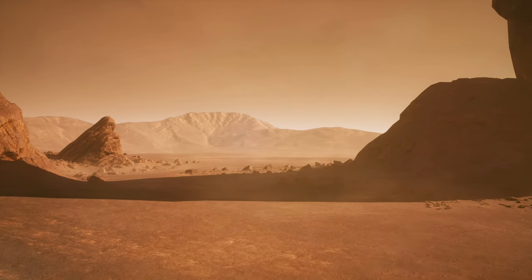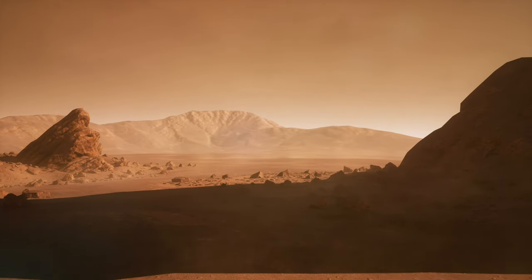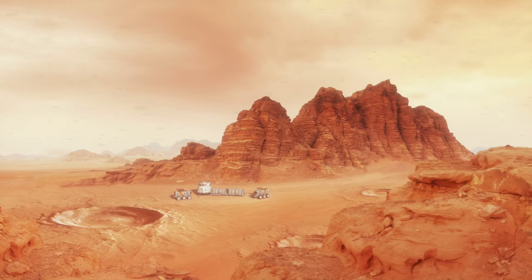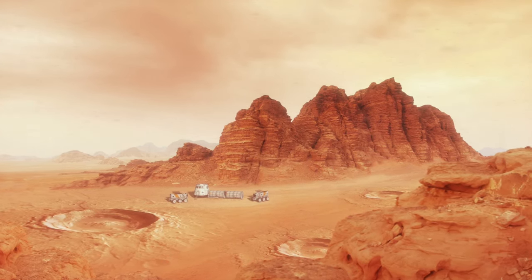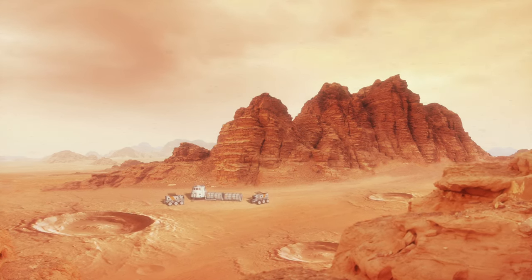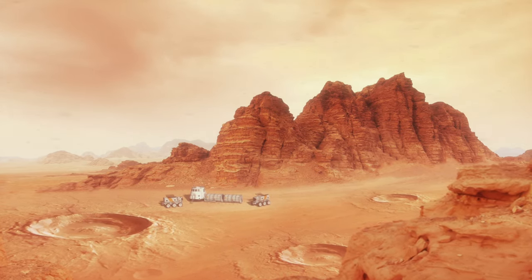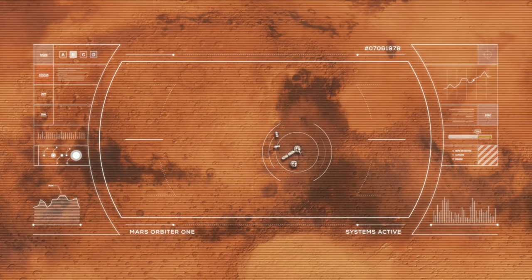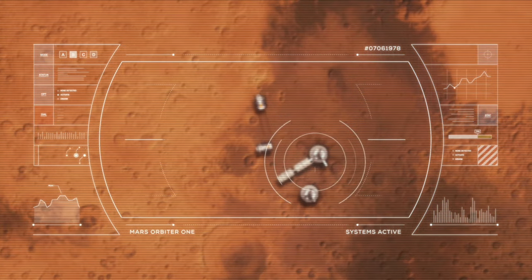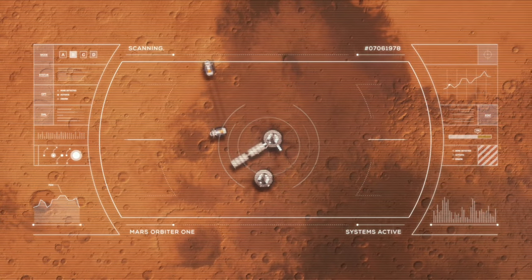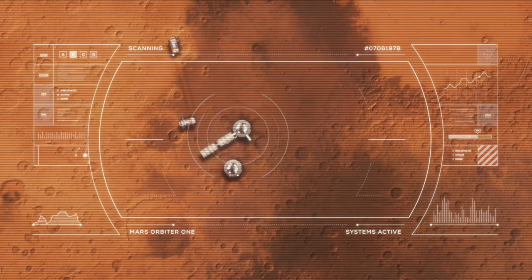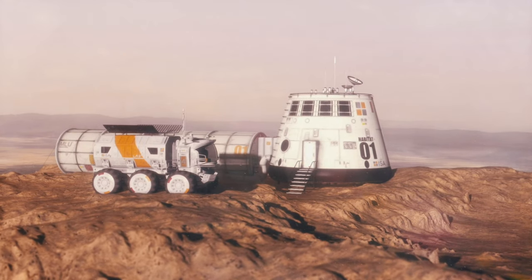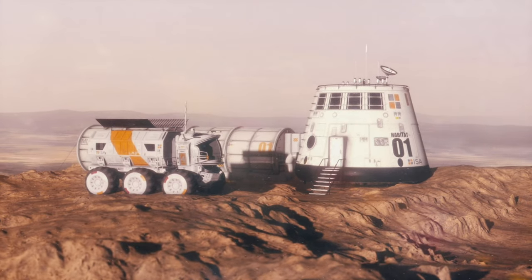drilling samples and analyzing Martian soil for signs of past or present life. The implications of these discoveries are profound. As we plan manned missions to Mars, the knowledge that water exists provides a cornerstone for future colonization efforts. Water can be transformed into breathable oxygen and fuel, not just sustaining life, but also powering our continued exploration. It heralds a new era where Mars could become a second home for humanity, a base for further cosmic voyages.